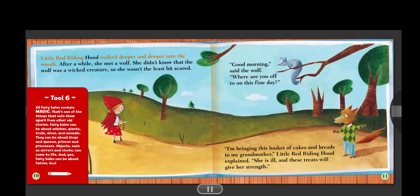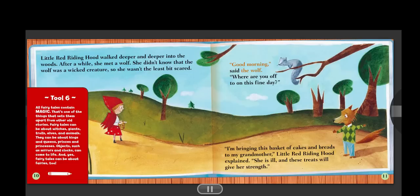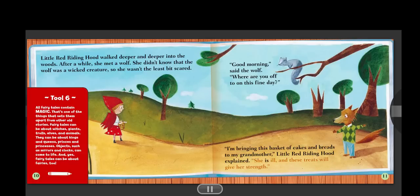Little Red Riding Hood walked deeper and deeper into the woods. After a while, she met a wolf. She didn't know that the wolf was a wicked creature, so she wasn't the least bit scared. "Good morning," said the wolf. "Where are you off to on this fine day?" "I'm bringing this basket of cakes and breads to my grandmother," Little Red Riding Hood explained. "She is ill, and these treats will give her strength."